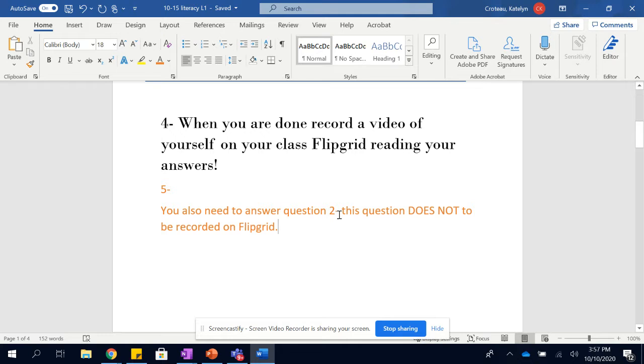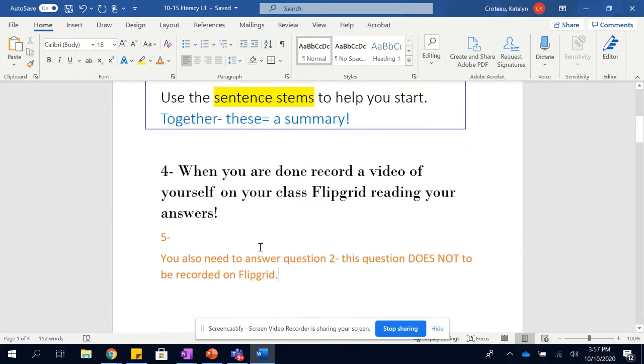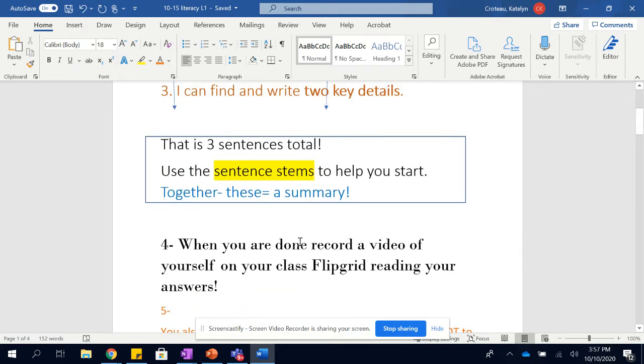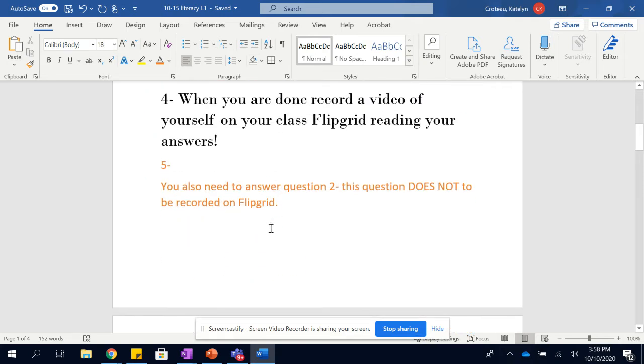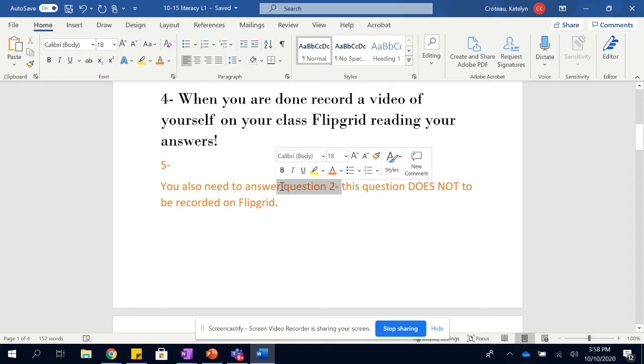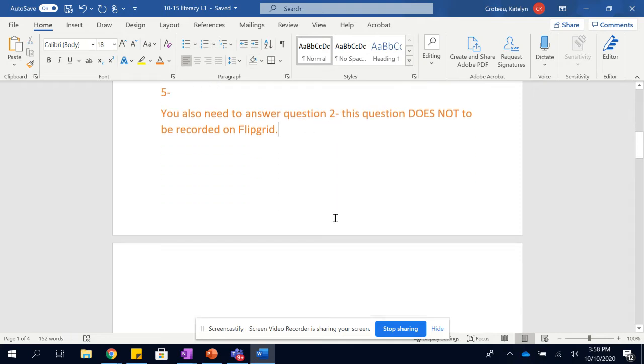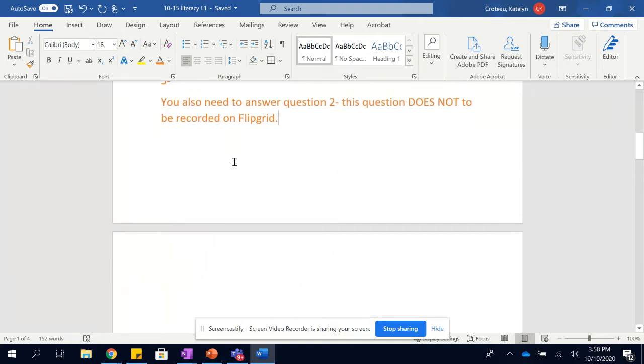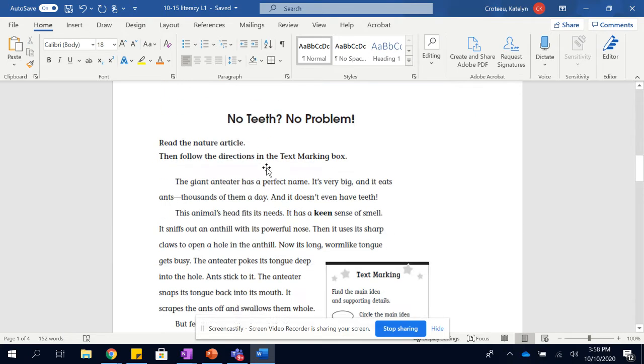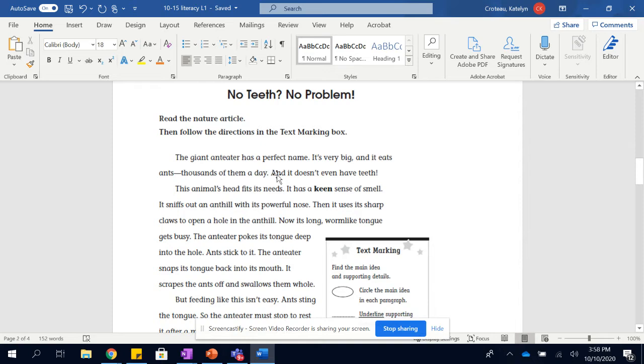Five, you need to be able to answer question two. This question does not need to be recorded on Flipgrid. So the only thing you need to put on your Flipgrid is your summary statement, which is three total sentences. Your second question is just an extra practice question. If you prefer to do that before you do your Flipgrid, that's fine too, if you wanna get the questions out of the way.